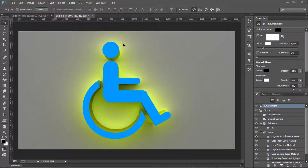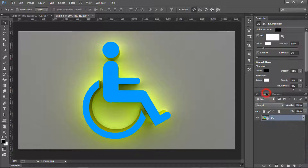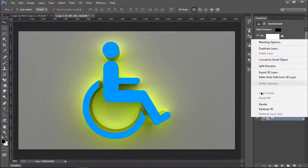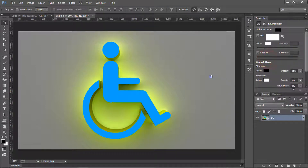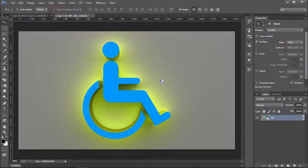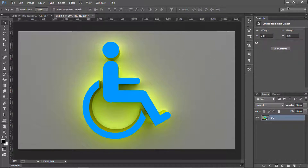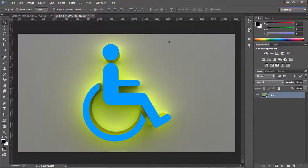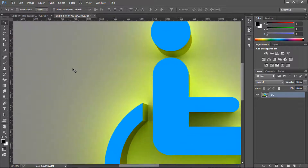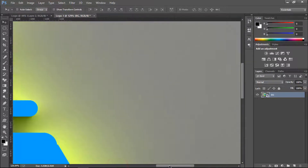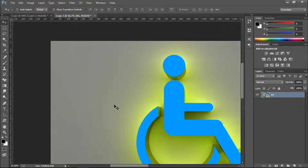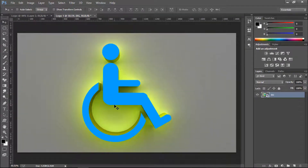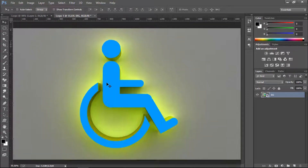The rendering is now complete and you can see the final result. Go to the Layers panel, right-click on the 3D layer and convert it to a Smart Object. Then switch back to the Essentials workspace. As you can see, there is no noise or grain — it's clean and nicely done.